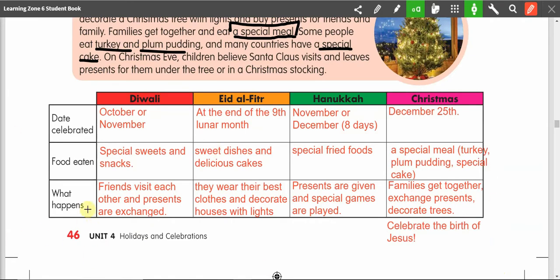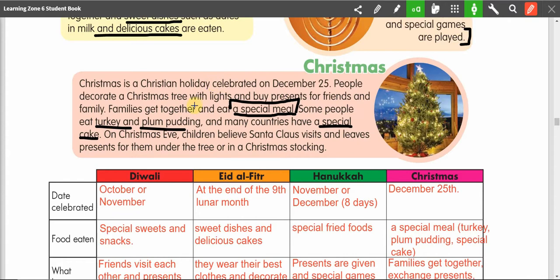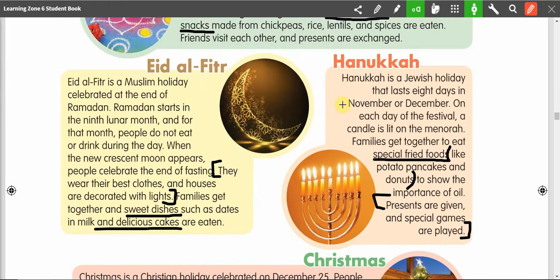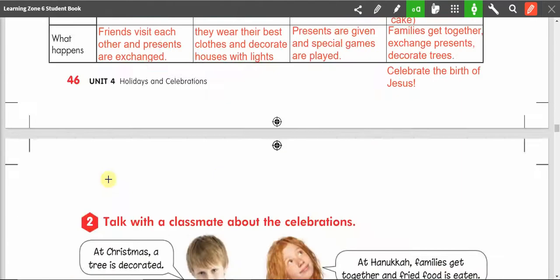That is page 46. Thank you for following along. Remember, if you need to pause the video so you can write, that is okay. Remember to listen and practice repeating the text on these four different holidays. In the next video, we will work on page 47. Thank you.